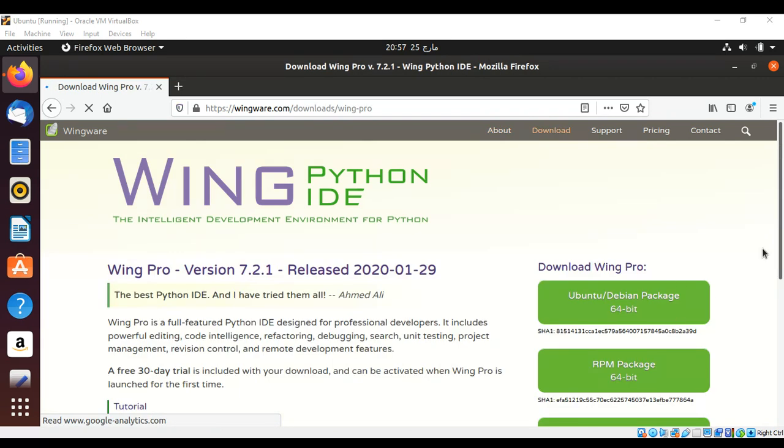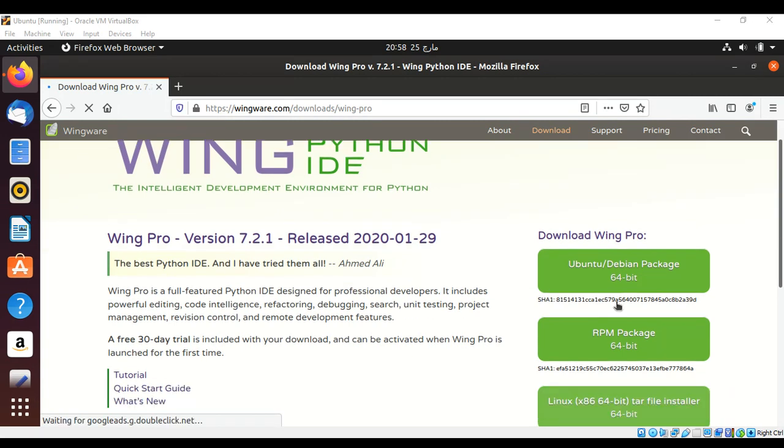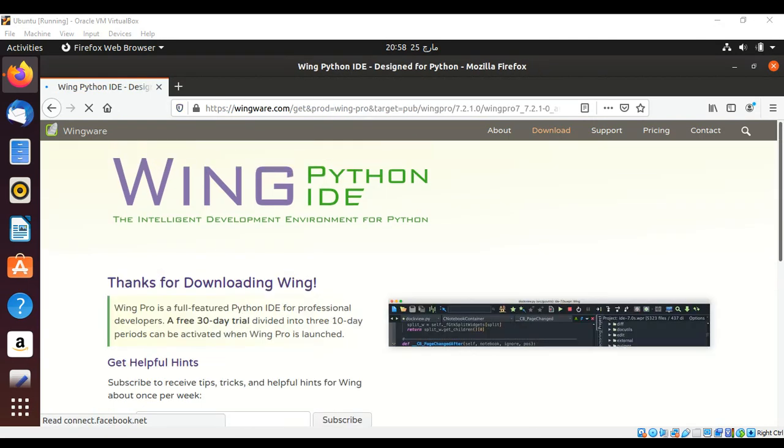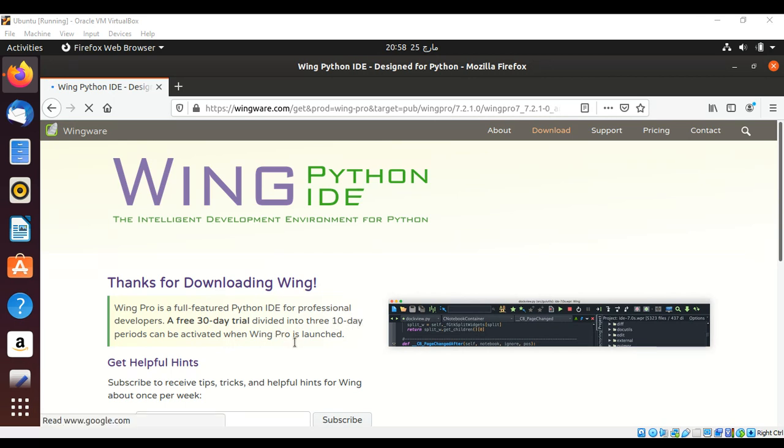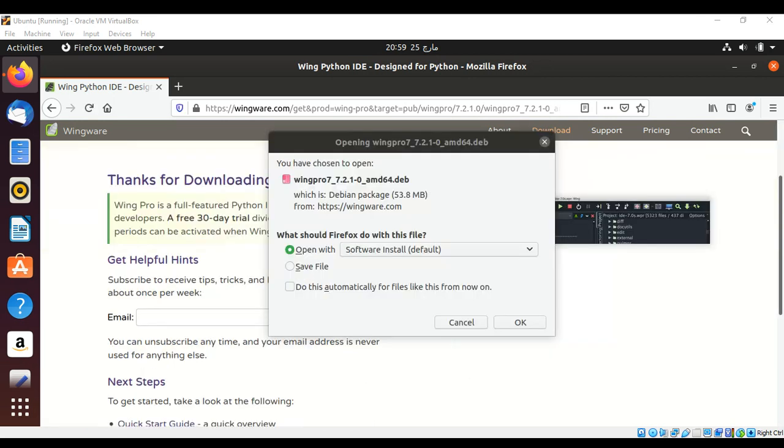Over here are four packages to download for your operating system. I will go for this Ubuntu one at 64-bit. Just click on it. This IDE comes with a free 30-day trial version divided into three 10-day periods and can be activated when Wing Pro is launched. I need to save the file and click OK.